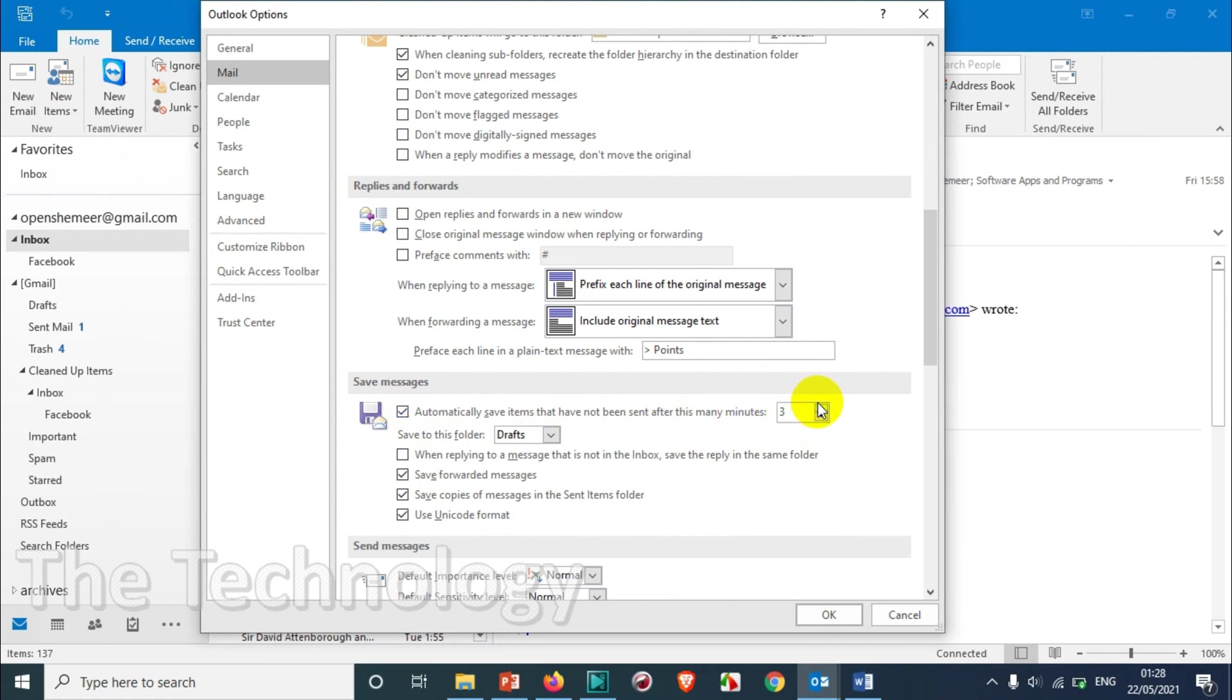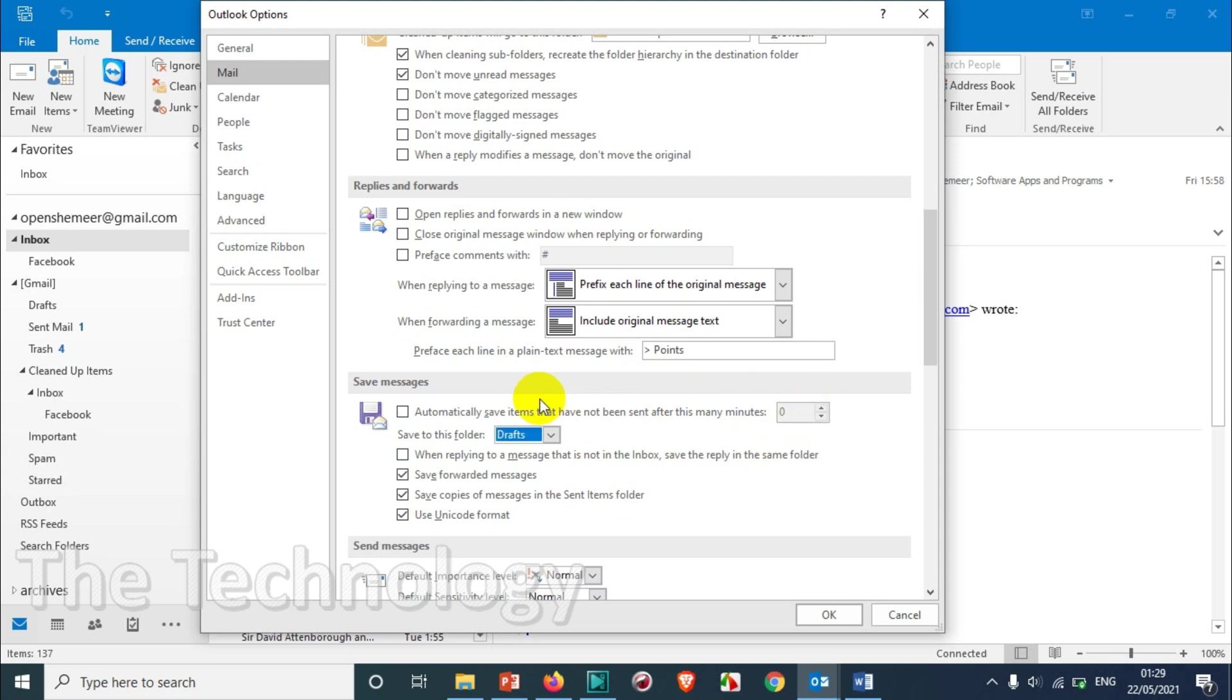You can make it up to 99 maximum, and you can make it one as the minimum. If you go below, you will not be able to save it automatically. So choose this option and make it one minute.